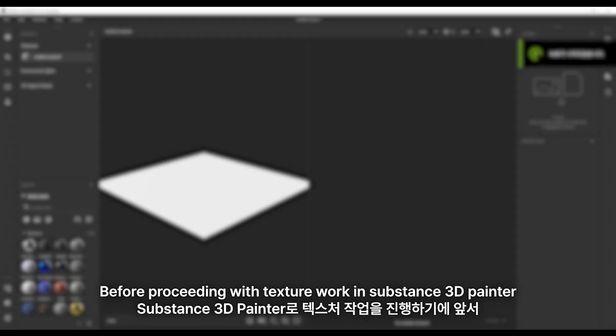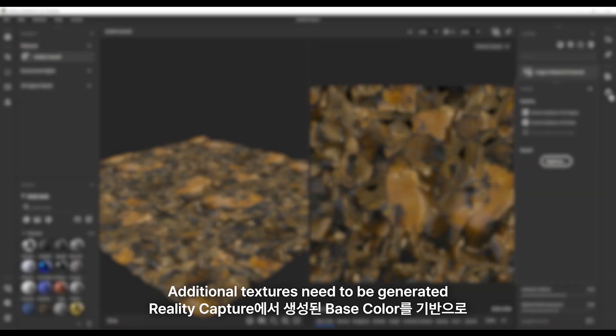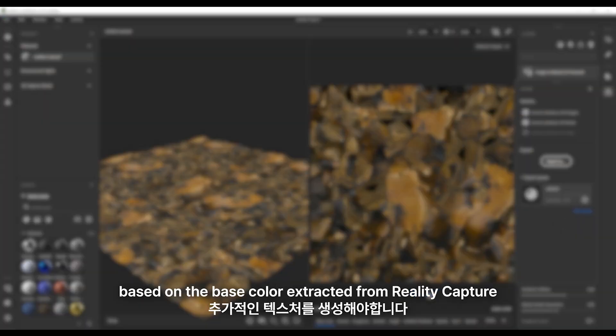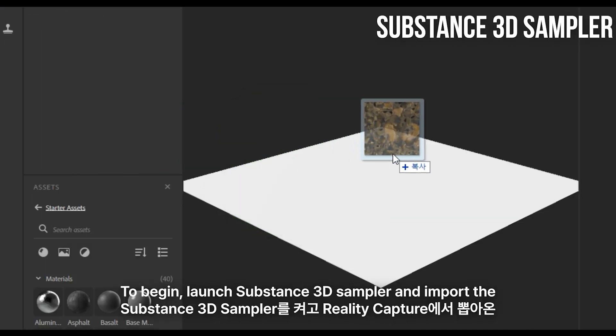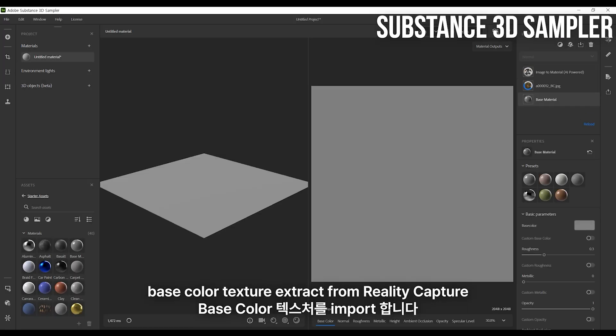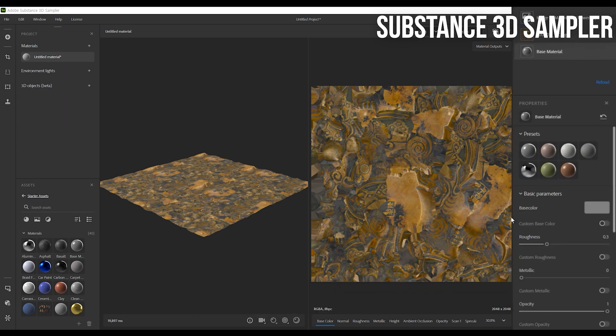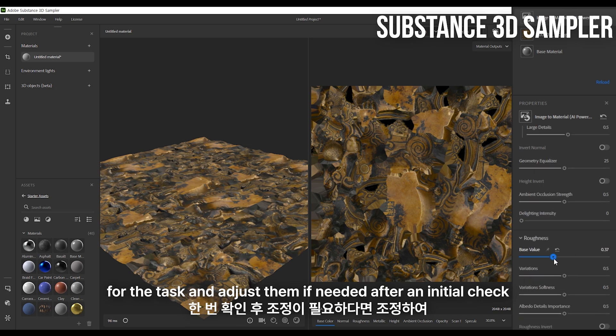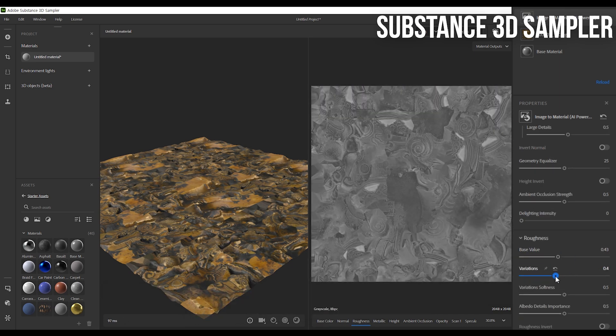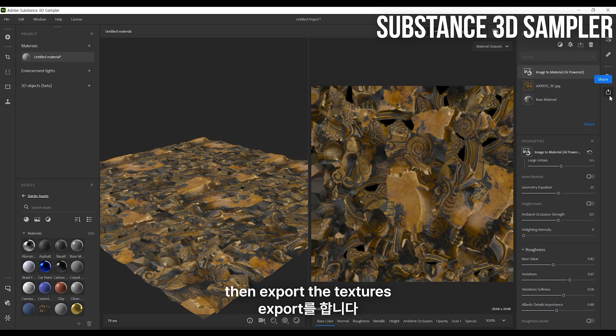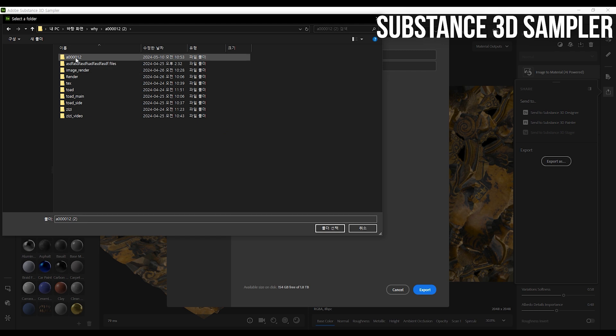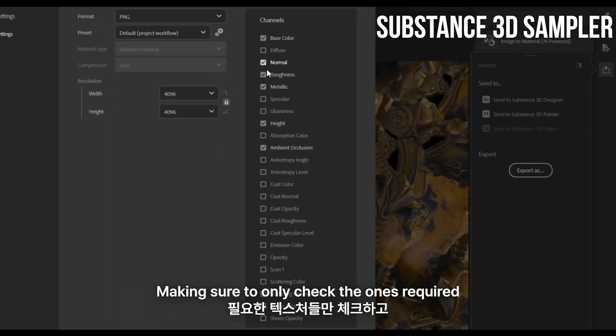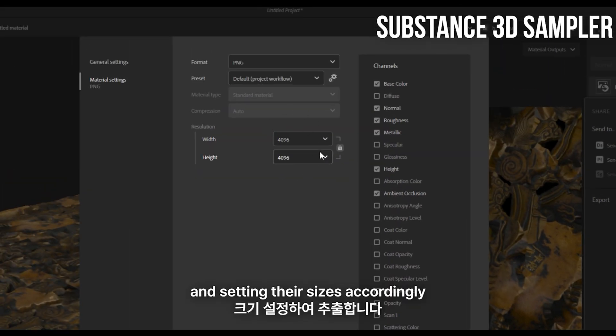Before proceeding with texture work in Substance 3D Painter, additional textures need to be generated based on the base color extracted from RealityCapture. Substance 3D Sampler is used for this process. To begin, launch Substance 3D Sampler and import the base color texture extracted from RealityCapture. Generate the necessary textures for the task and adjust them if needed after an initial check. Then, export the textures, making sure to only check the ones required and setting their sizes accordingly.